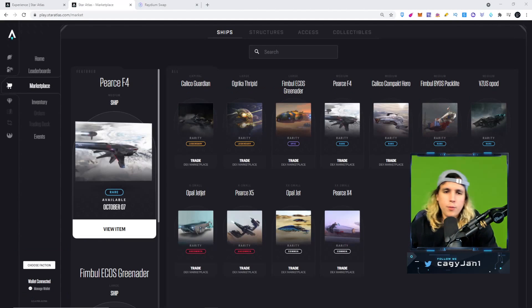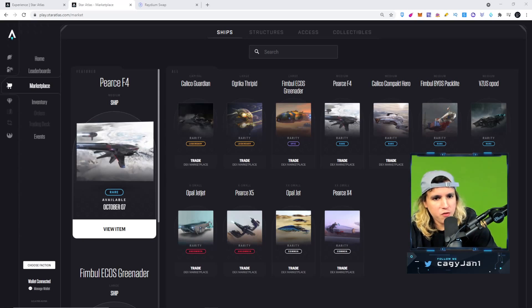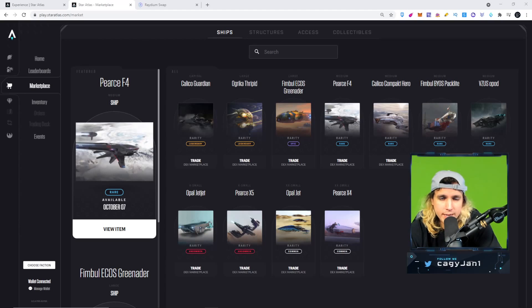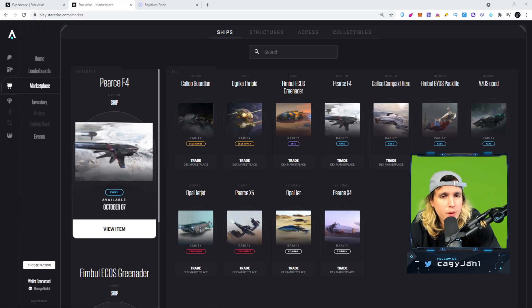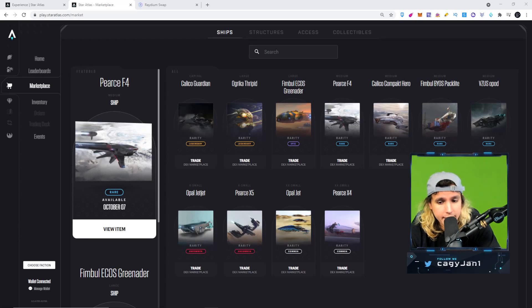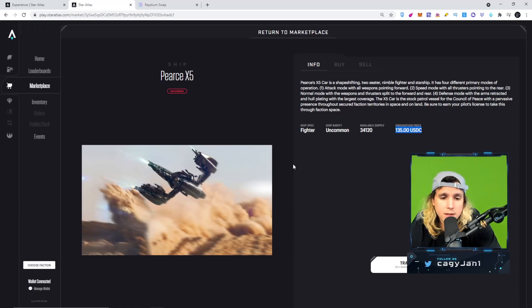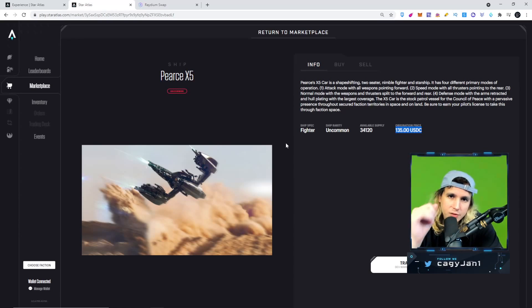Thank you for watching — I hope you found value in this video. Make sure you like, comment, and subscribe. Don't forget the giveaway: follow me on Twitter, I'll leave the link below, and retweet for a chance to win one of these PX5 spaceships. Even though it's an uncommon ship at around $135–$145, it's a nice one to start with and a great price for everybody.